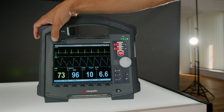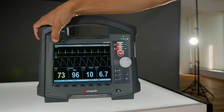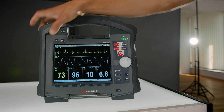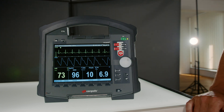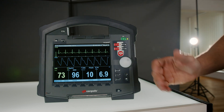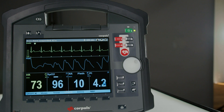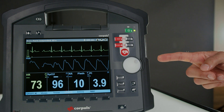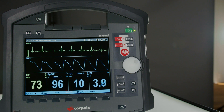By holding down the alarm key for two seconds, all alarms are suspended for a predefined amount of time. The device shows by a short white flash of the jog dial that half of this time has passed.